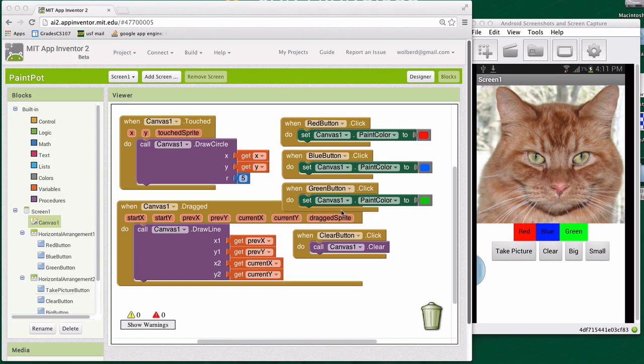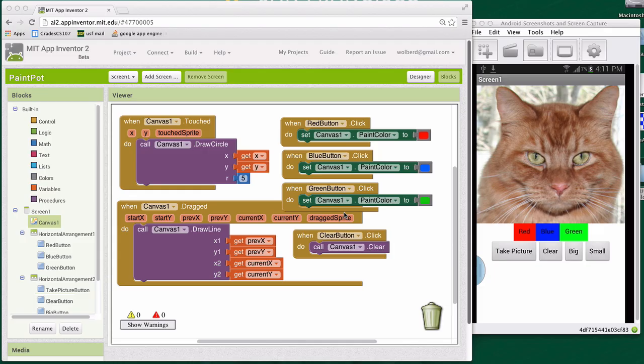Alright, the next thing I'm going to show you involves drawing either big or small circles. It's kind of a funky user interface. We have these two buttons. Later I'll show you how to do it with a slider bar, which is a little better. But I want to do it this way to introduce variables.